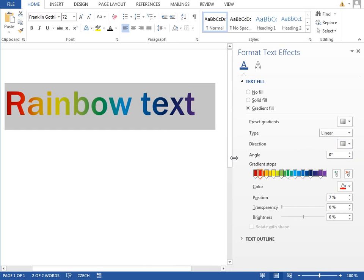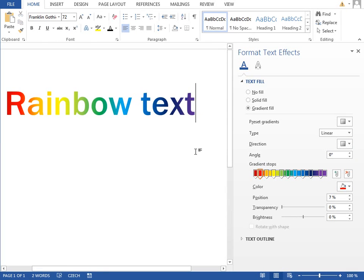This is what we want. Nice rainbow fill for the text.